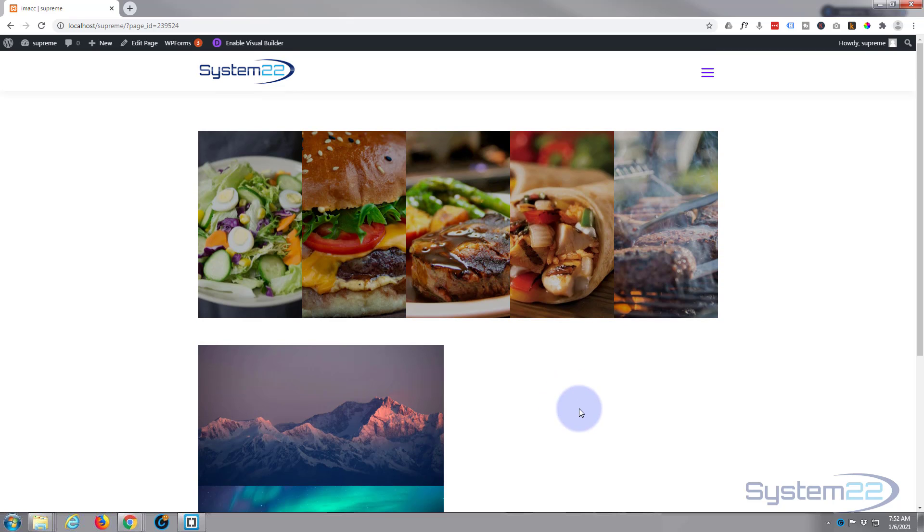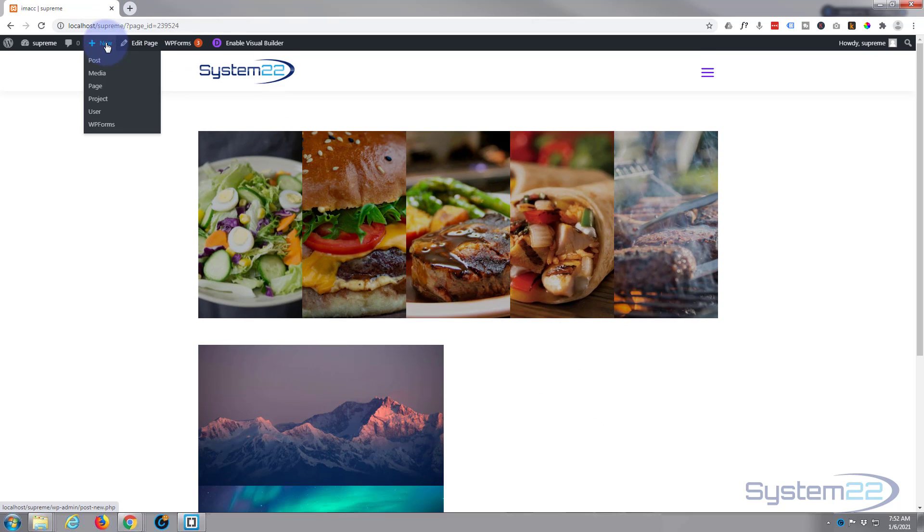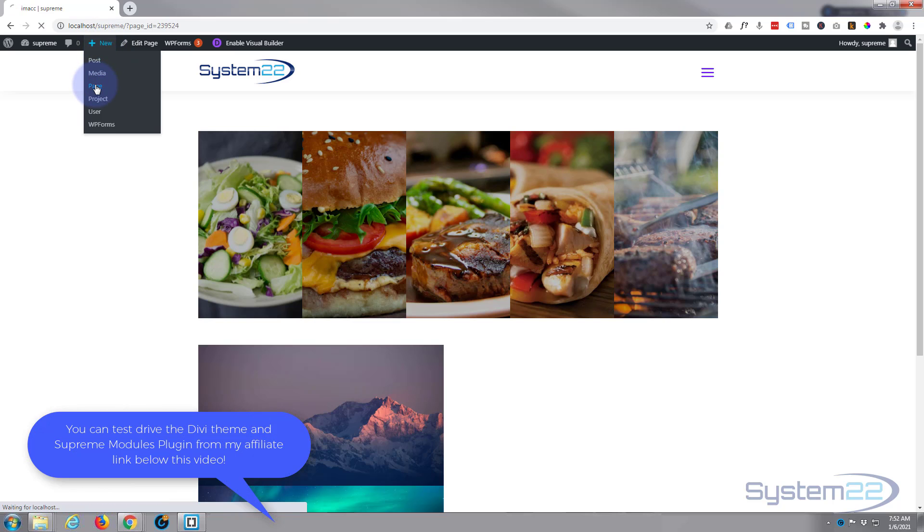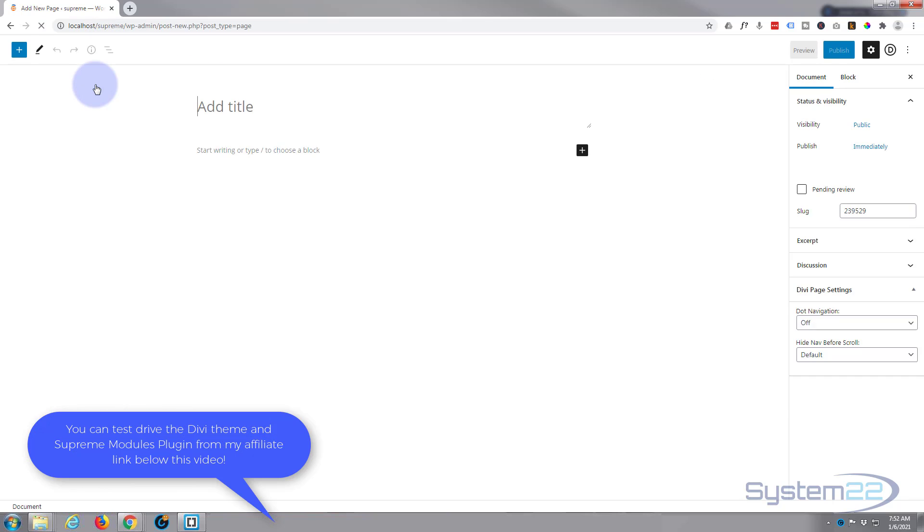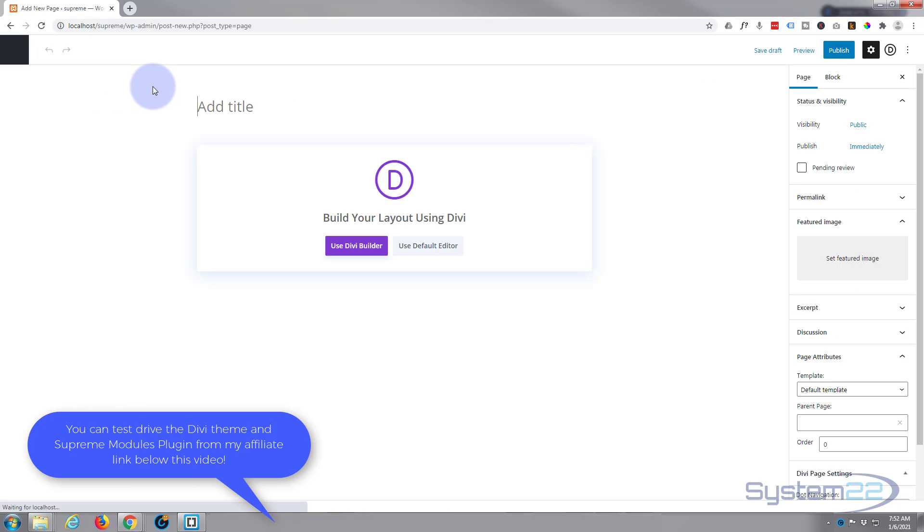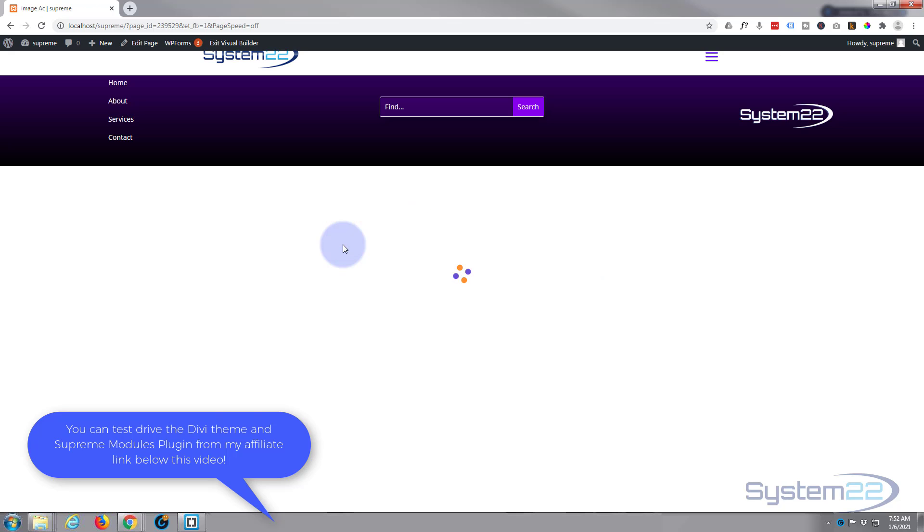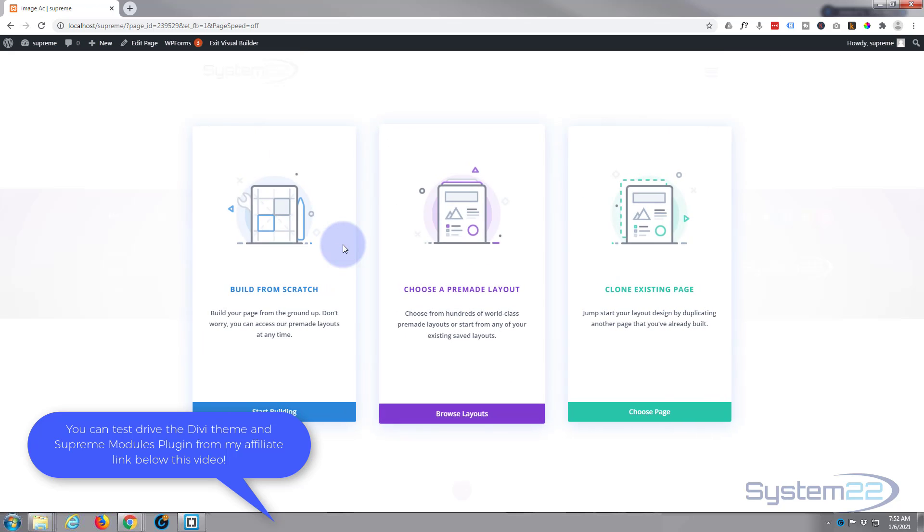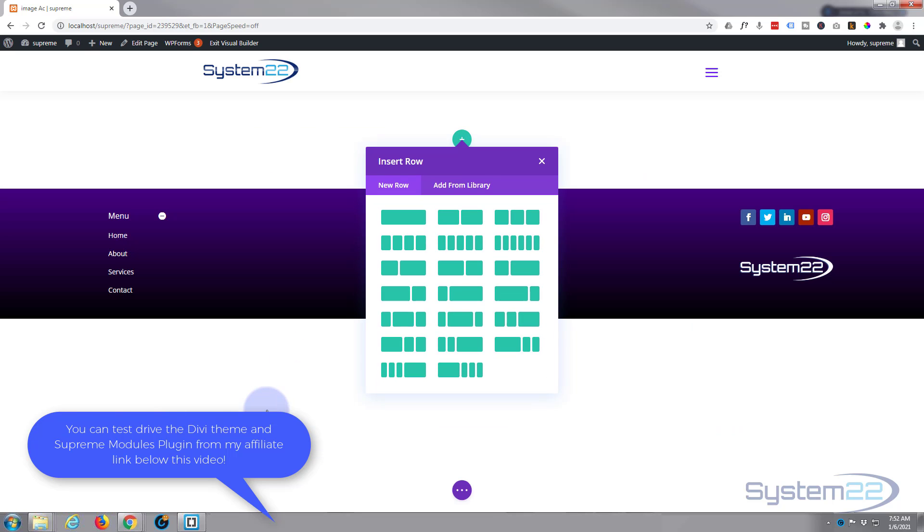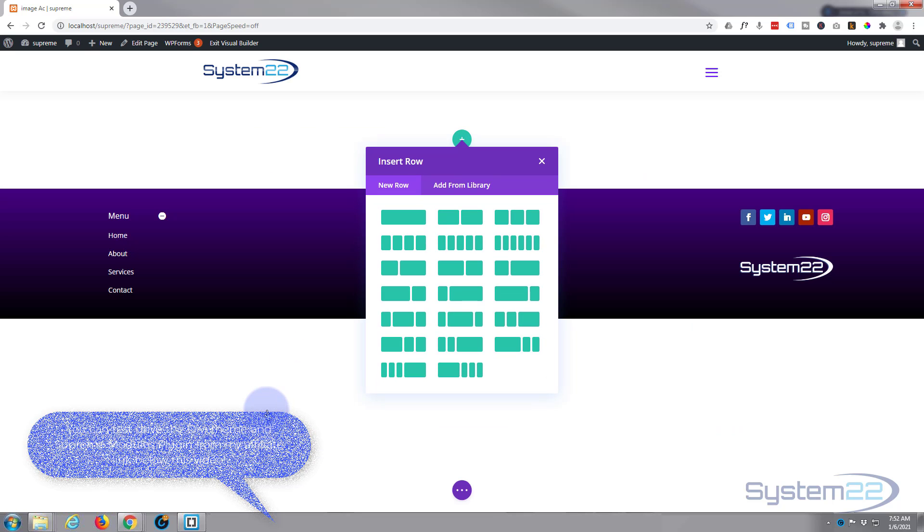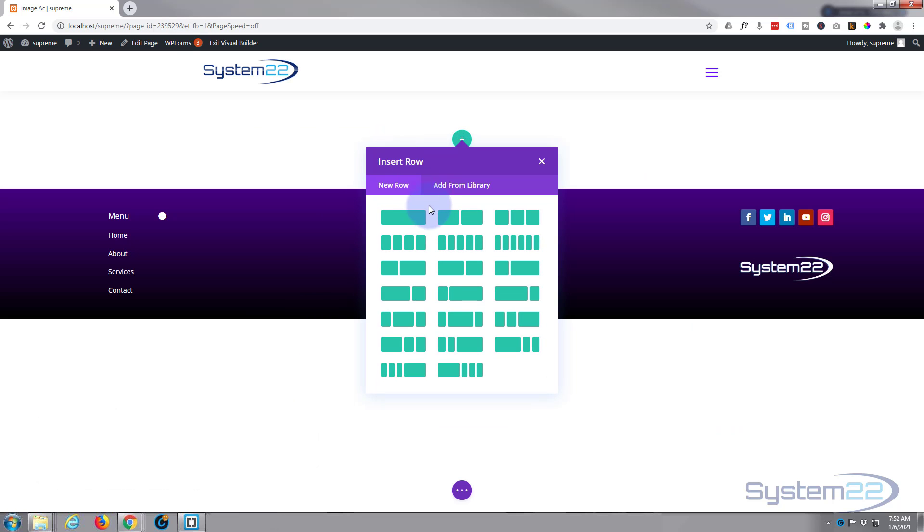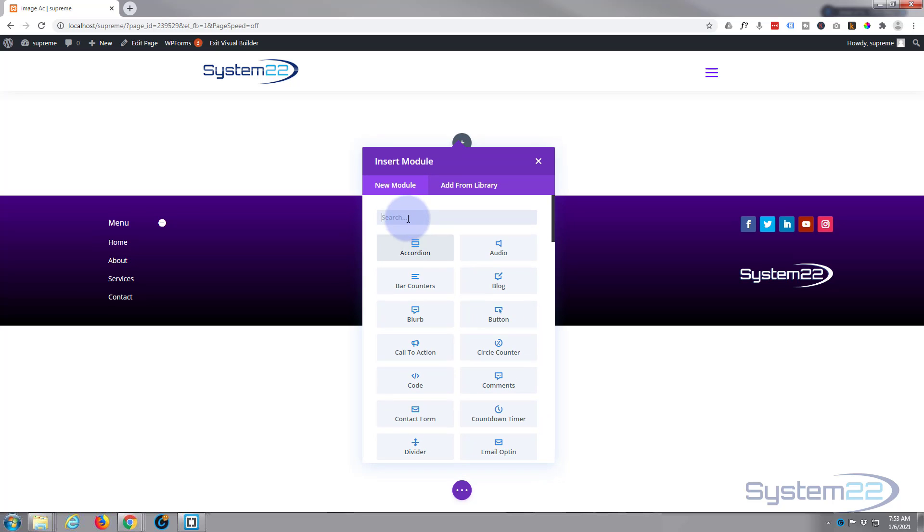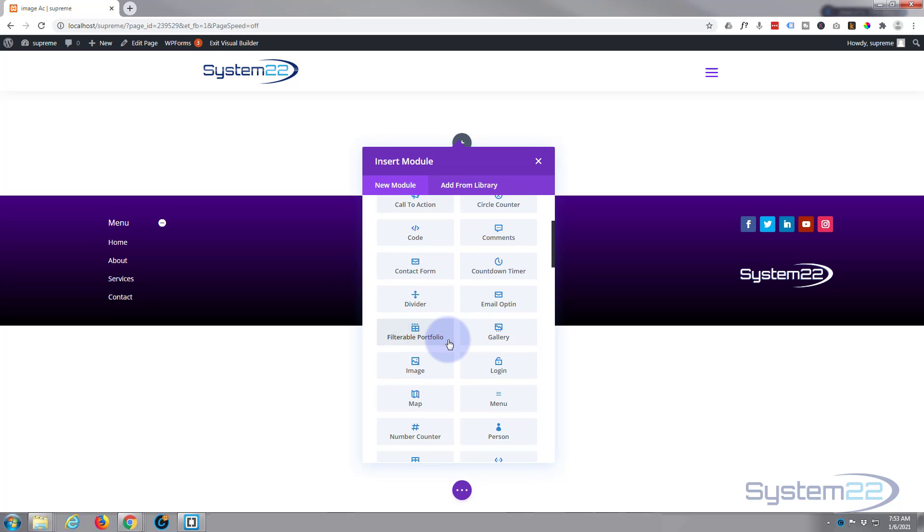Let's start a new page, use the Divi builder obviously, and let's build from scratch. I'm going to put a single row with a single column in. Divi by standard comes with all the light gray modules there.